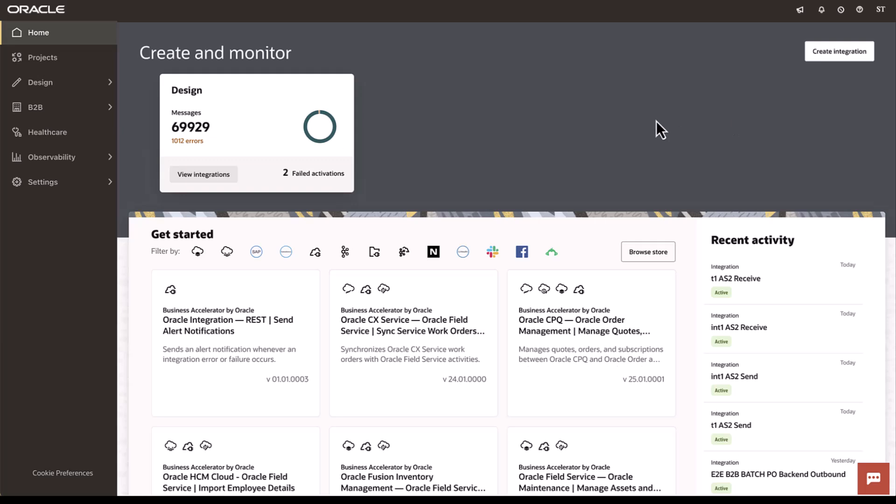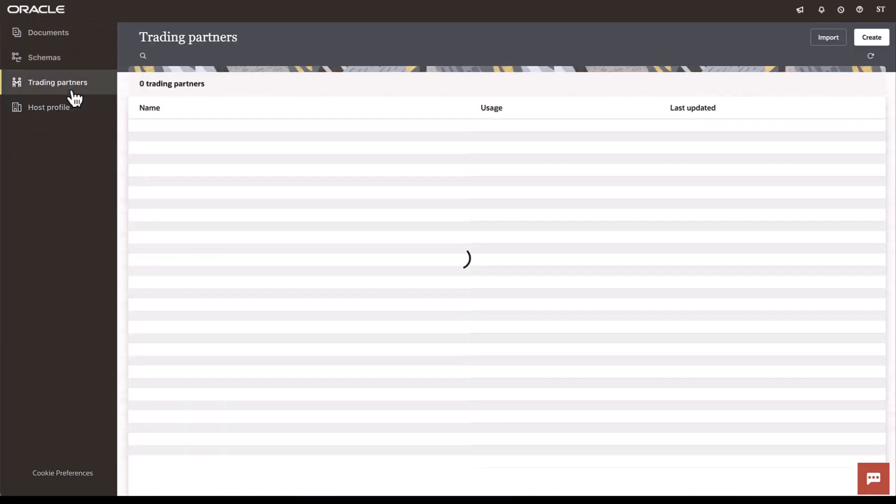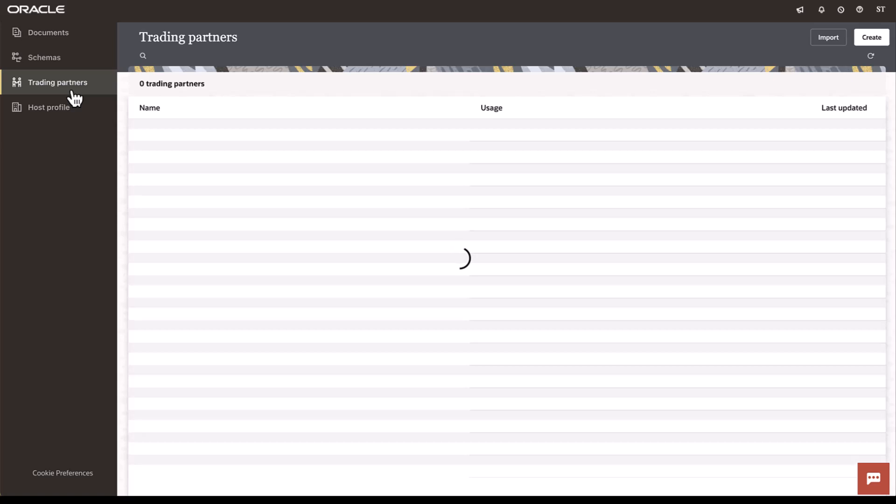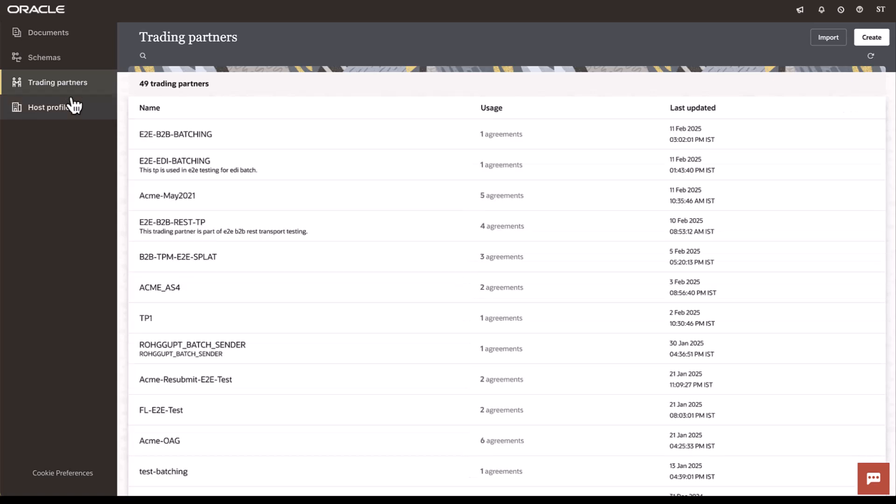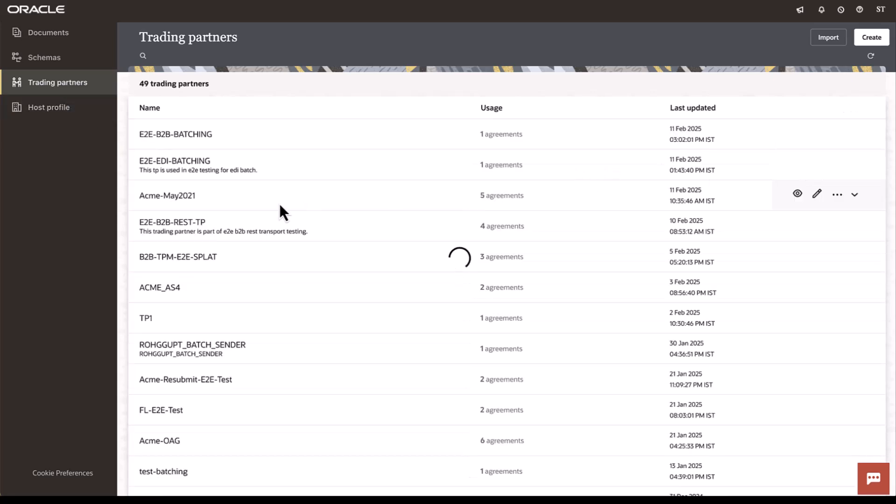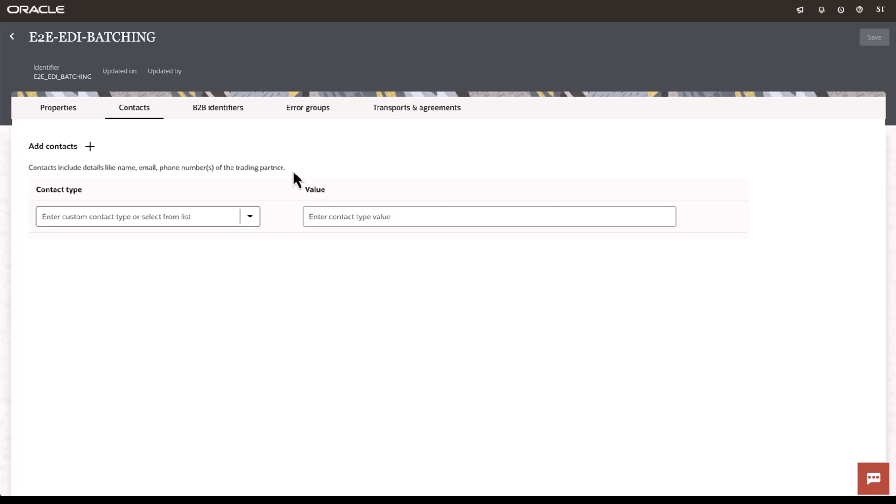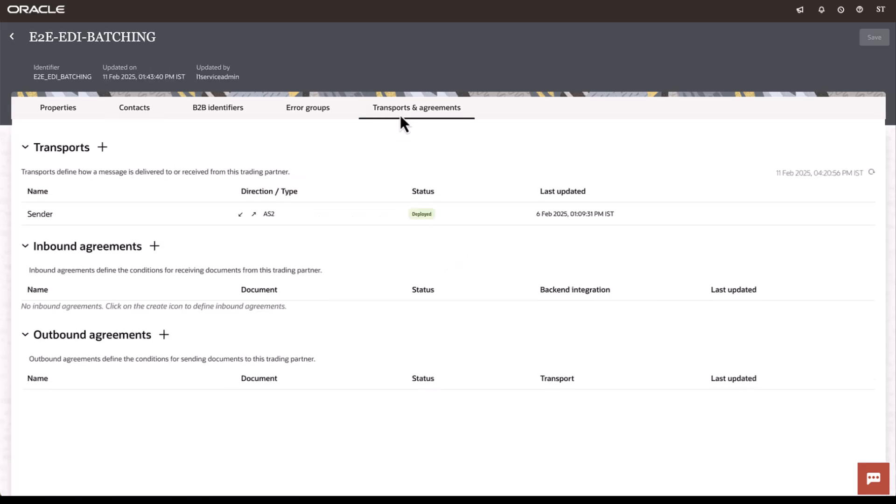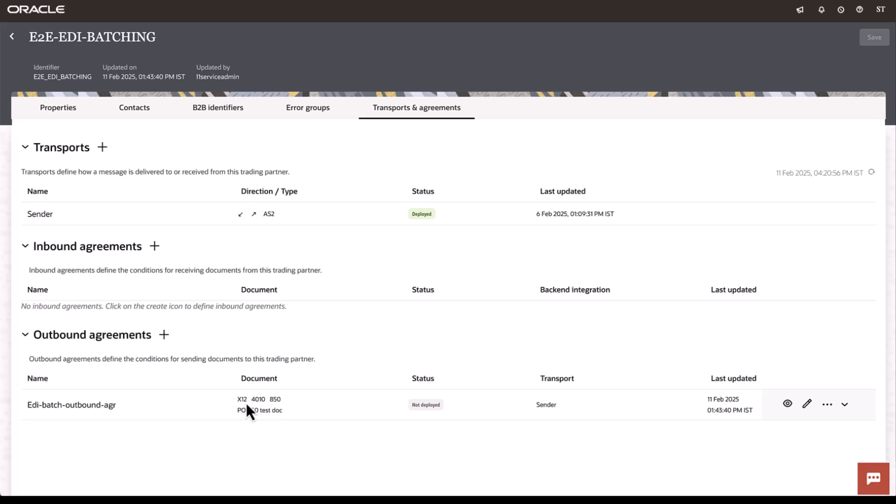To set this up, we will go into our B2B section and trading partners. Here, I have my trading partner. And under transport and agreements, I have an outbound agreement setup. This outbound agreement is basically for my outbound purchase orders.